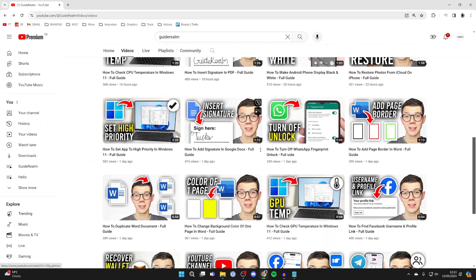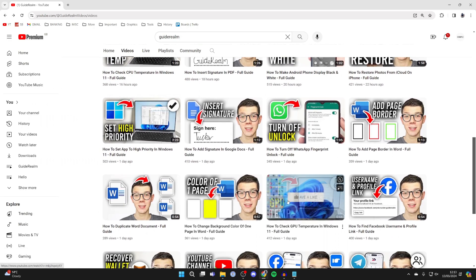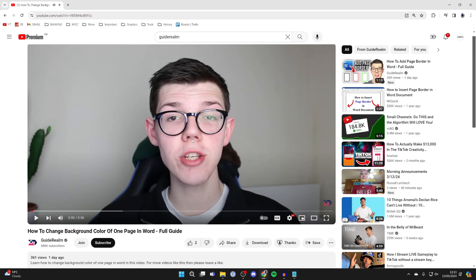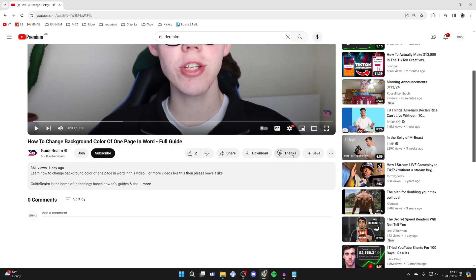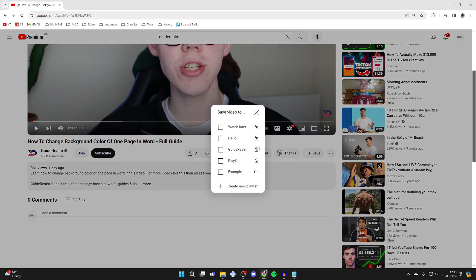What you can then do is find more videos. So for example, I may want to add this video here. I'll click on it and scroll down, I can click on save, and I can then select the playlist hello, just like so, and it's been added.